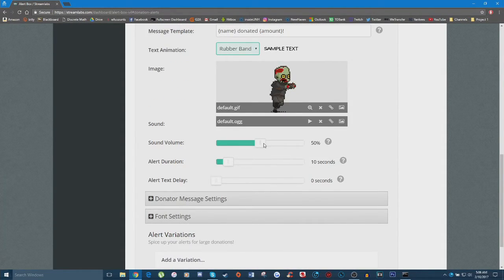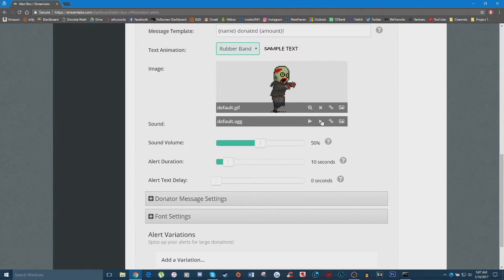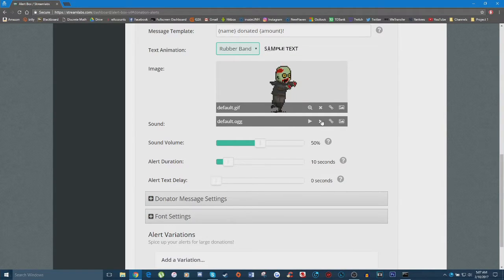Right down here you can set the sound volume — pretty self-explanatory, just the volume of the sound for your donation alert. If you don't want a sound, there's a default sound you can remove by clicking the X button, and it'll only show an image on screen. I do highly recommend having a sound for your donation alert though, because it will alert you while you're playing a game to look over at your screen and thank the person who just donated.